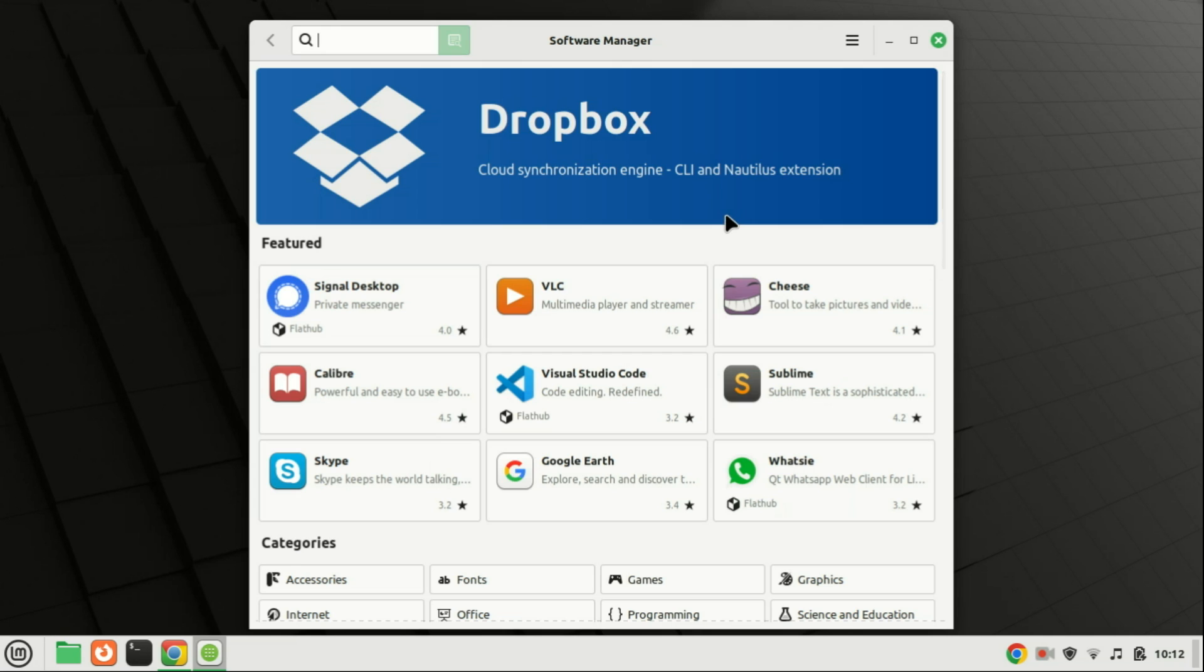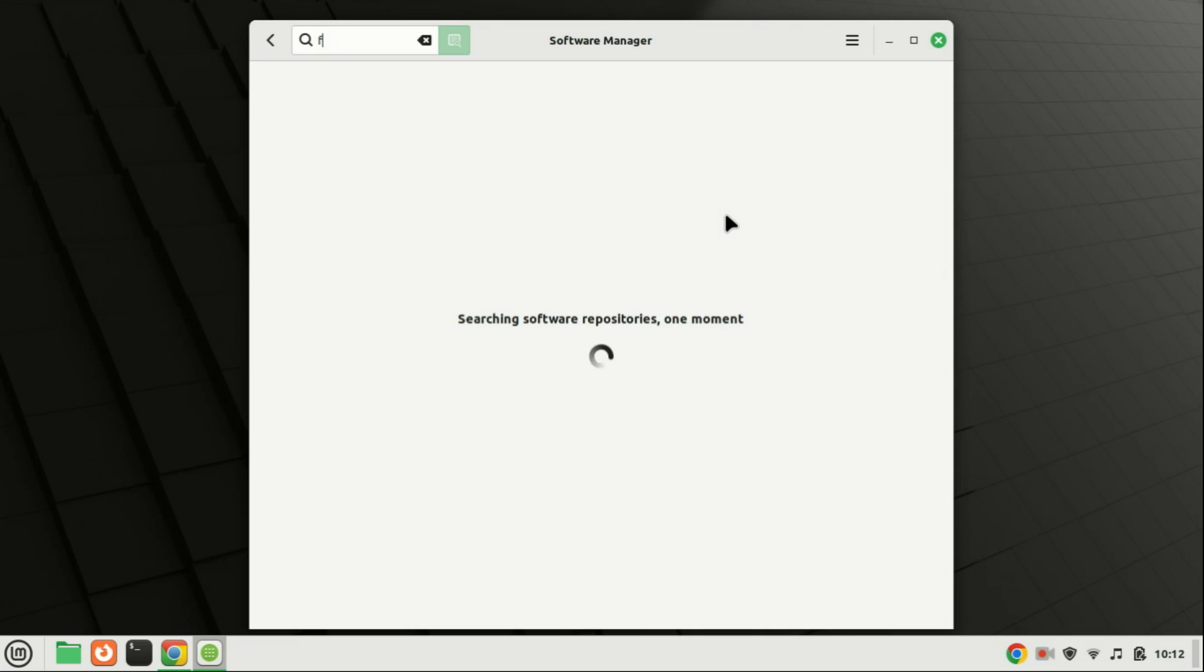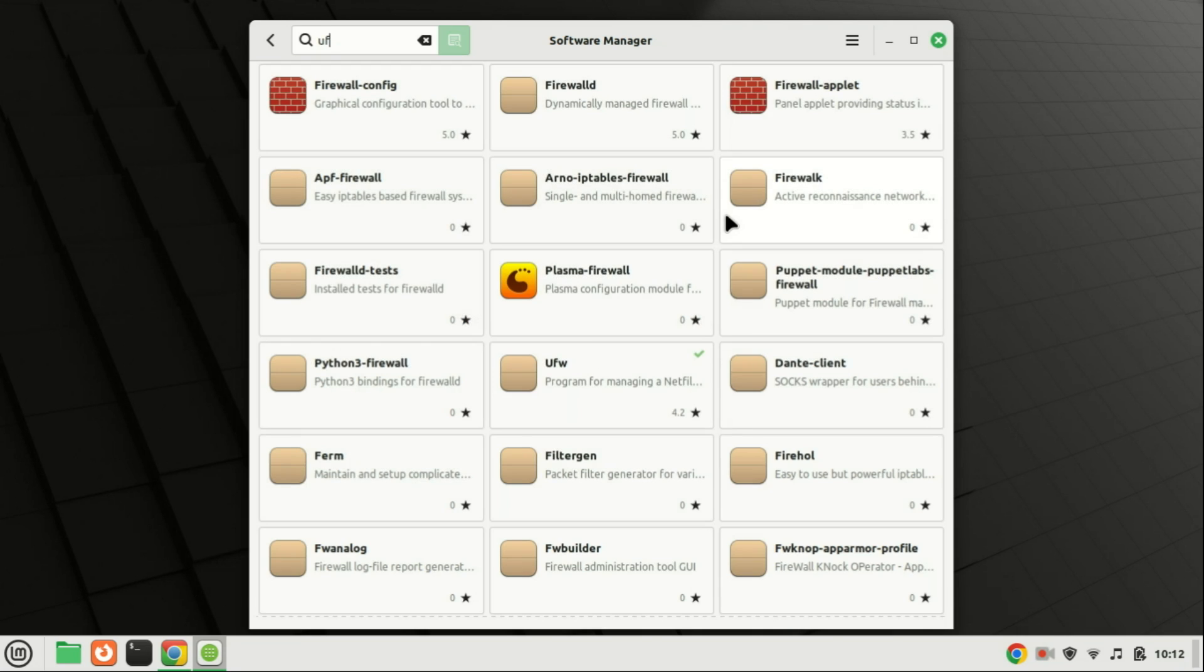I would suggest you install the GUFW from the software center. It is easy and quick and it works just fine.